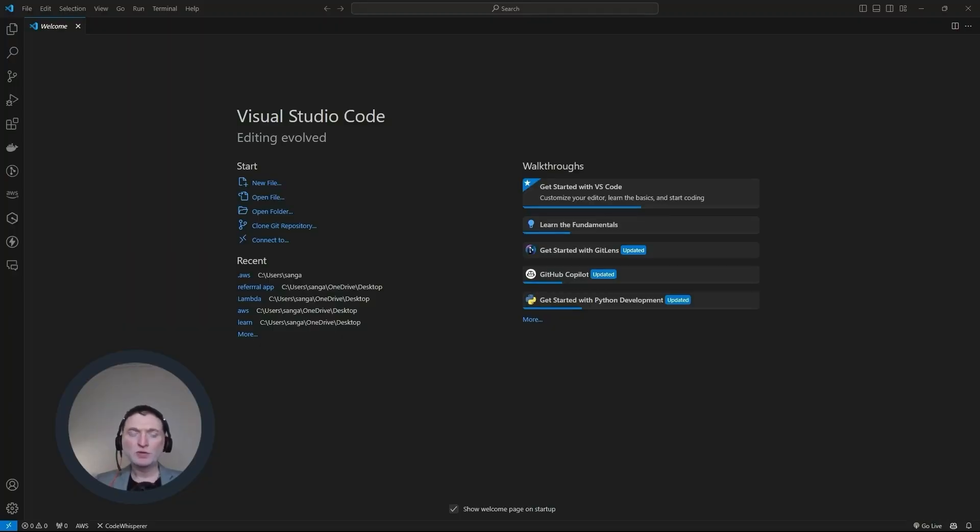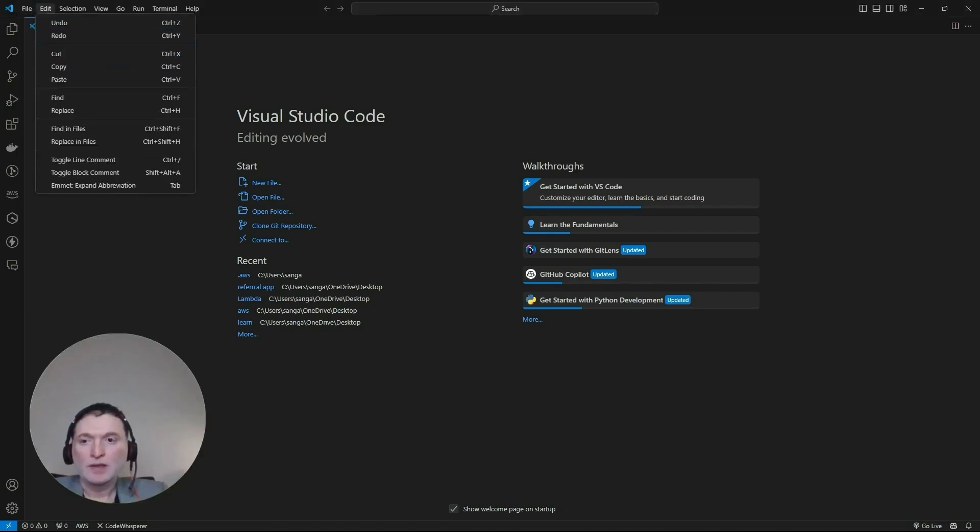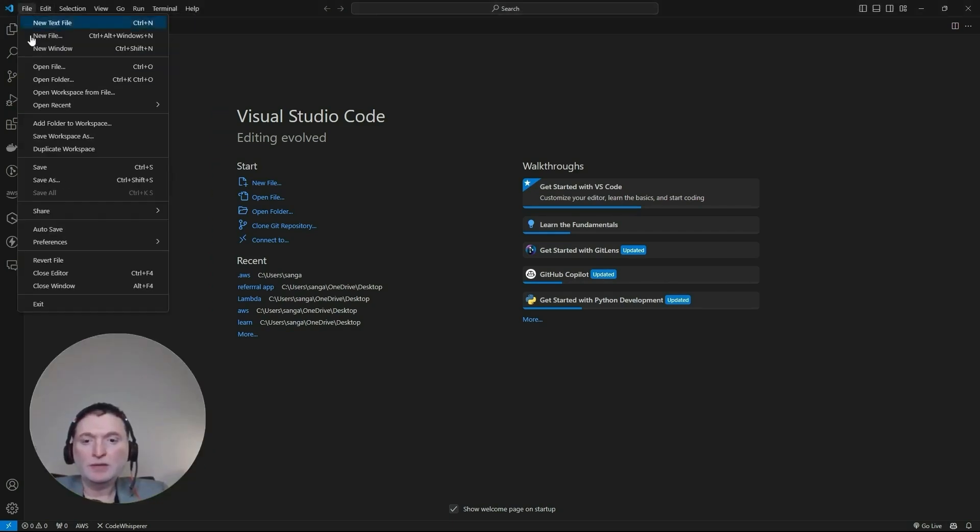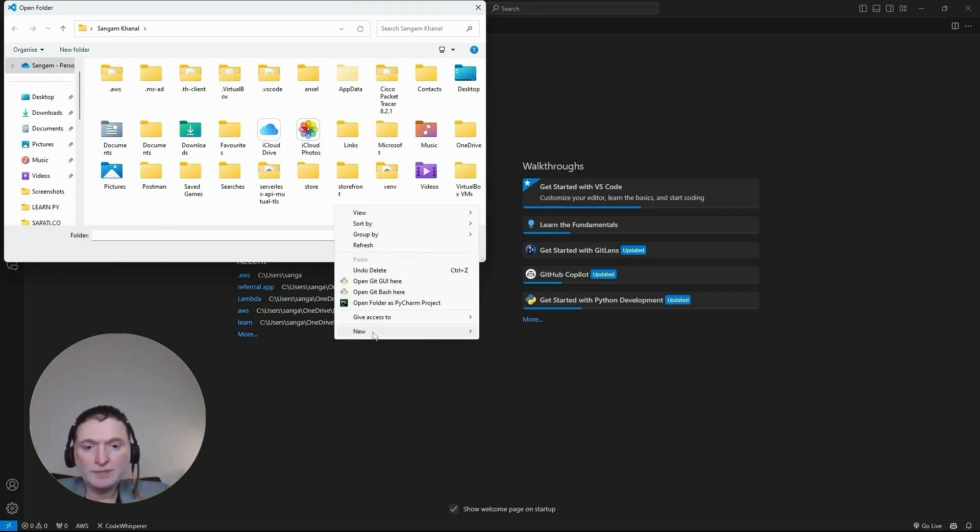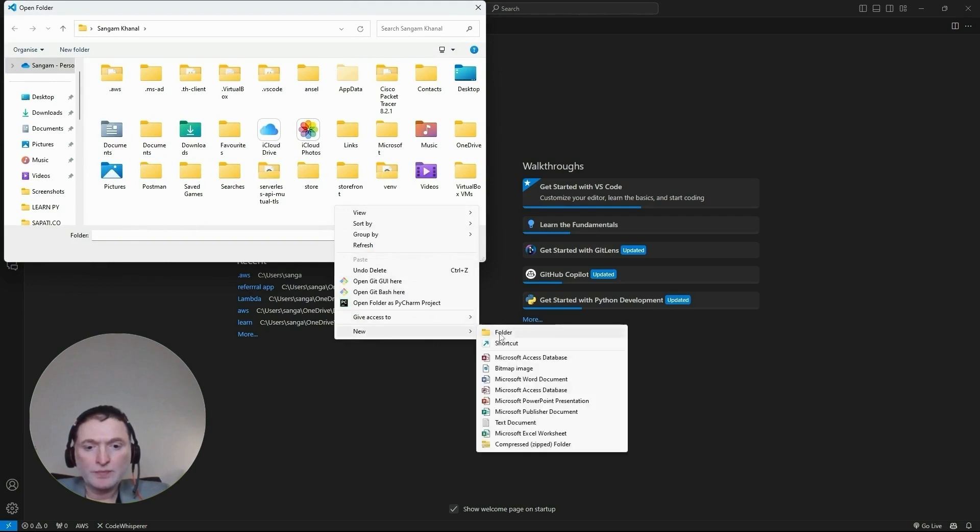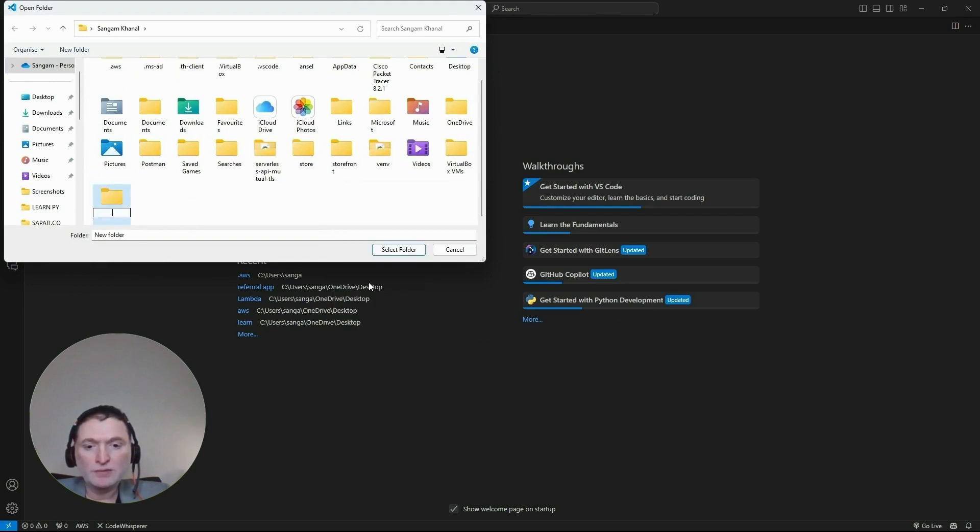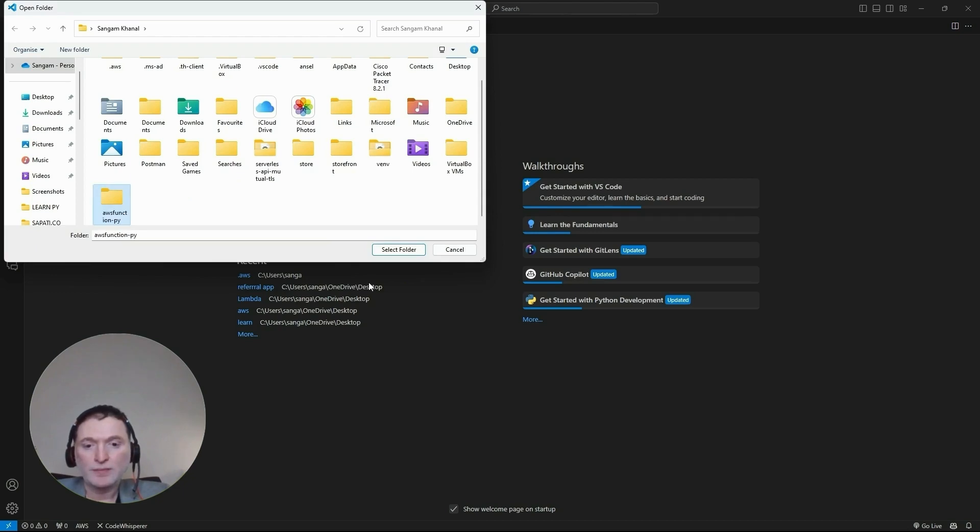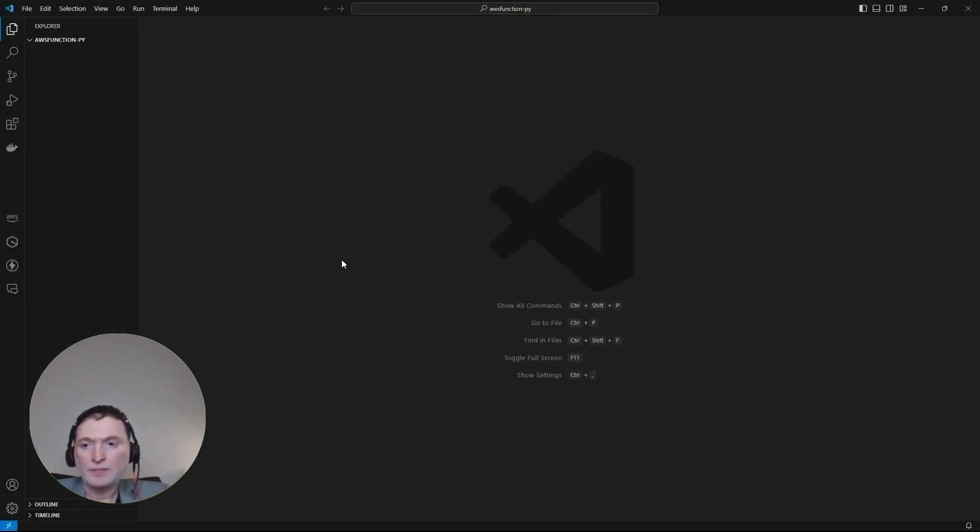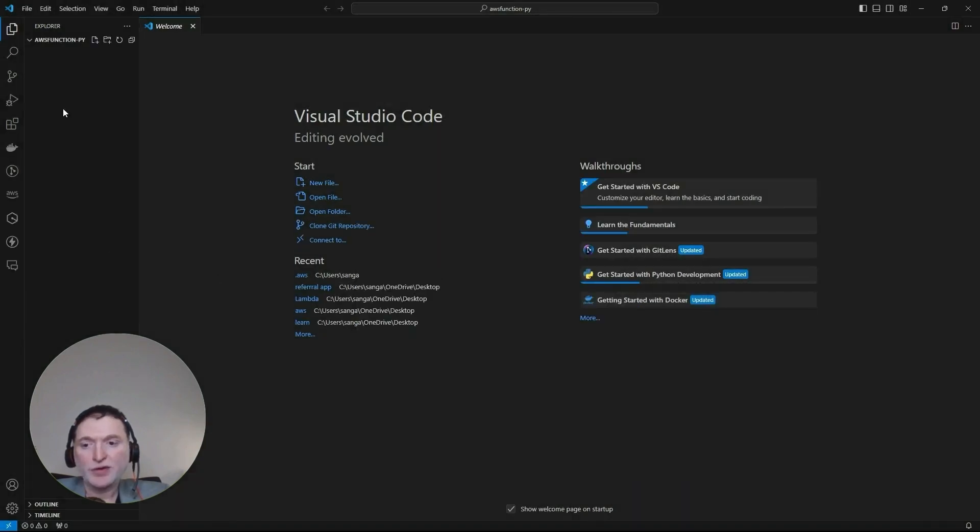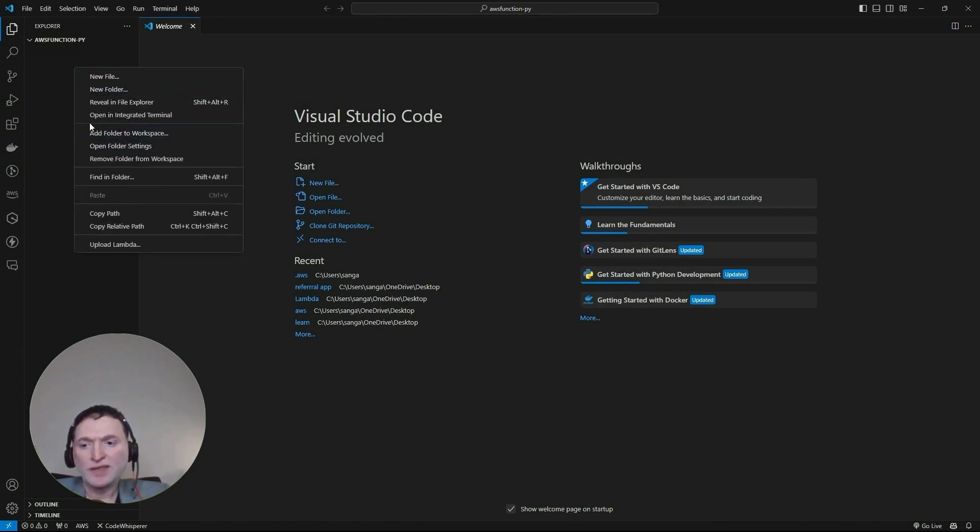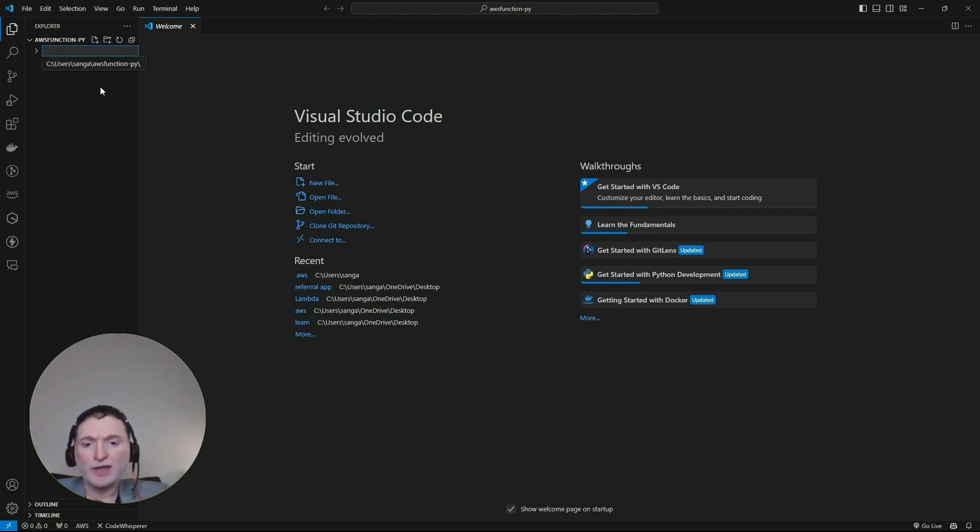Now that you've installed Visual Studio Code, let's get started and create our project folder. Click on file and this is where we want to put all our project folders. Right click here, click on new folder and let's call it aws function dash py. Now let's accept the security warning. In here, let's create a subfolder called dbdemo function. This is where we'll put all of our Lambda functions.